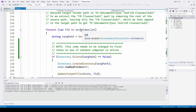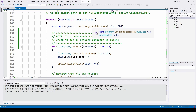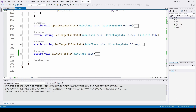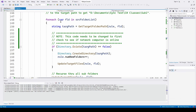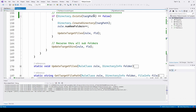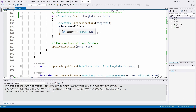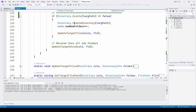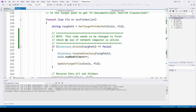For each folder in the source folder list, we call GetTargetFolderPath, passing it the rule and the folder, which gives us the path to the target folder. If that directory doesn't exist at the target path, we call Directory.CreateDirectory on that target path, increment rule.NumberOfNewFolders for our output log, and then call UpdateTargetFiles using the same rule and folder. We then call UpdateTargetDirectories recursively — this ensures we process all subfolders, sub-subfolders, and so on.